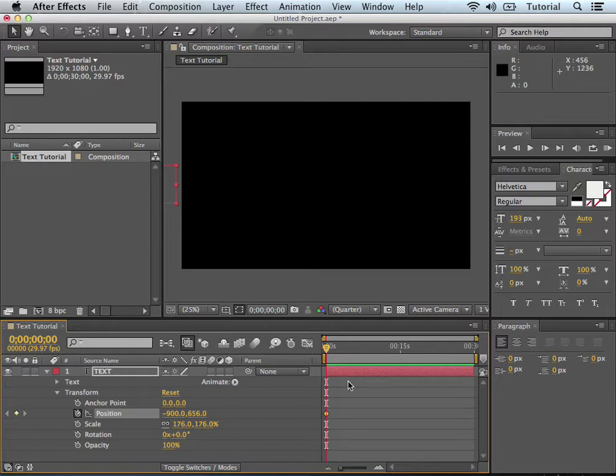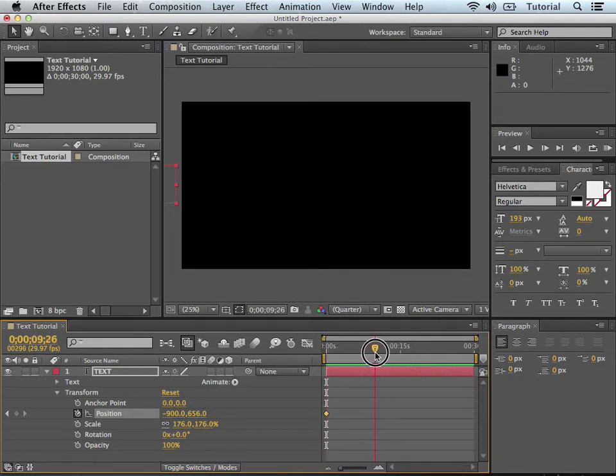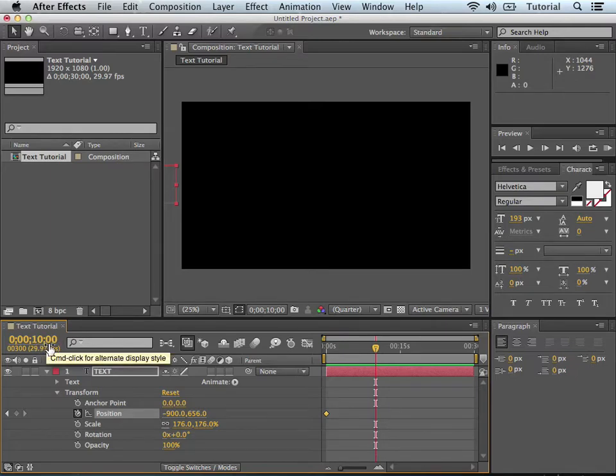And let's say 5 seconds in, we want it to go all the way across the screen. Actually, let's make that 10 seconds. So let's move our playhead all the way to 10 seconds. As you can see, it says 10 seconds there on the timecode.